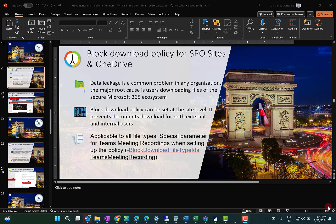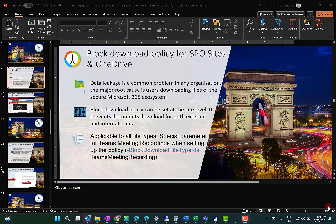In today's video, I'm going to talk about another great feature we have in SharePoint Premium that allows us to have our data in both SharePoint Online and OneDrive under control. I'm going to talk about block download policy for SharePoint Online sites and OneDrive. As you can see here, this slide is part of the slide deck I prepared for the Modern Workplace Conference Paris 2024 I was part of some days ago.